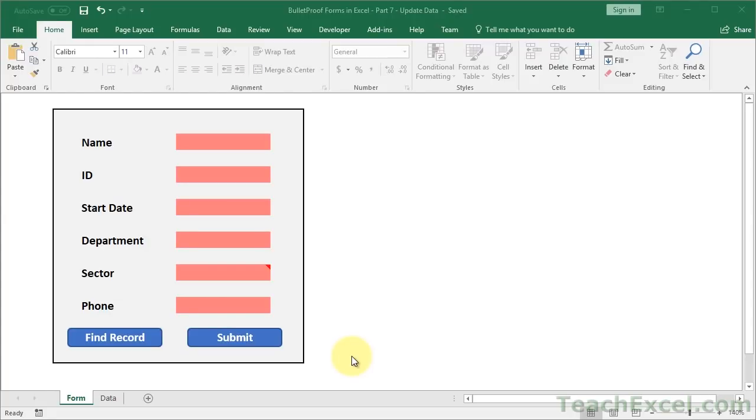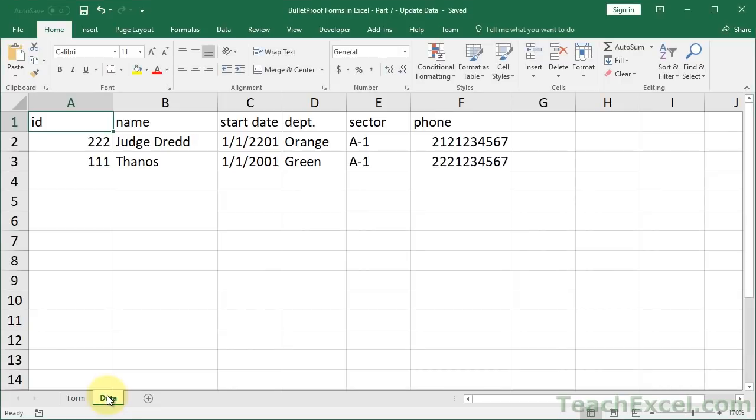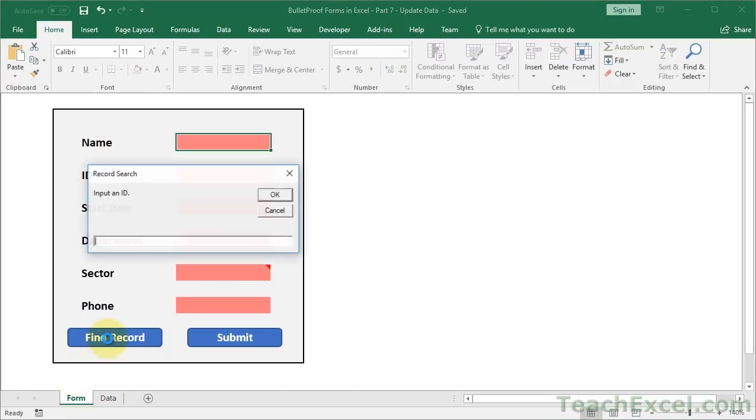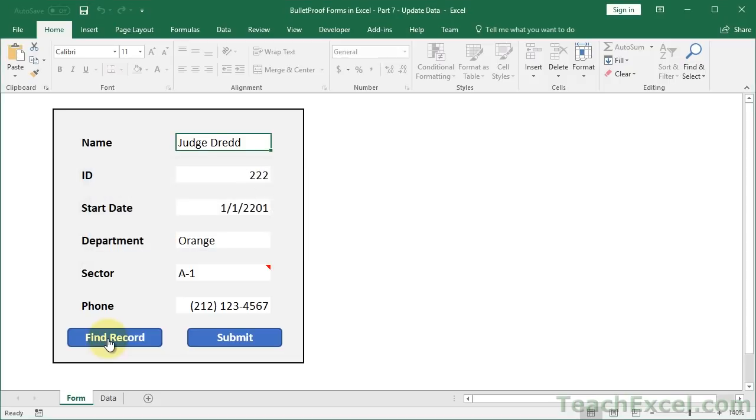Here I'm going to show you how to take our form that we've made and how to use it to update data that we store in our data worksheet. So in our last tutorial, we made it so we could find a record. Let's look for Judge Dredd, fills into our form.